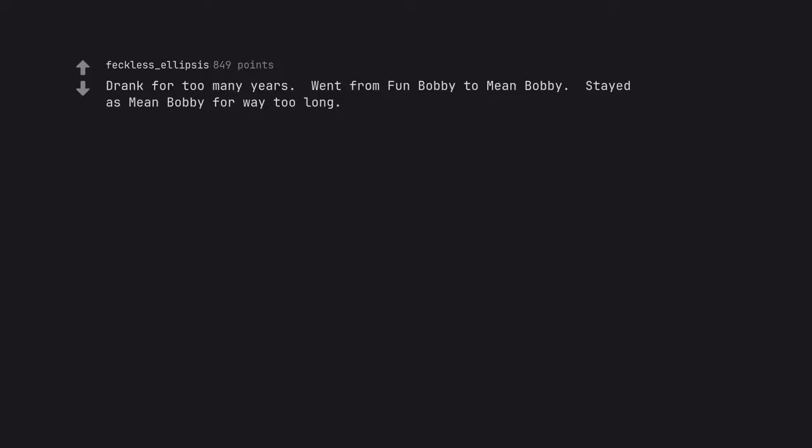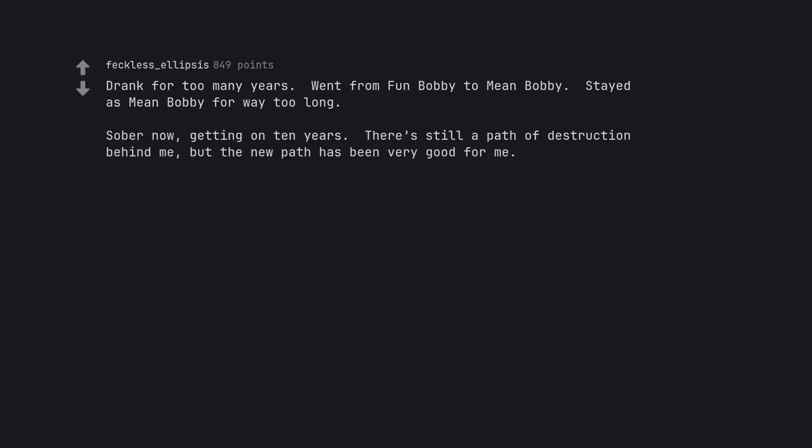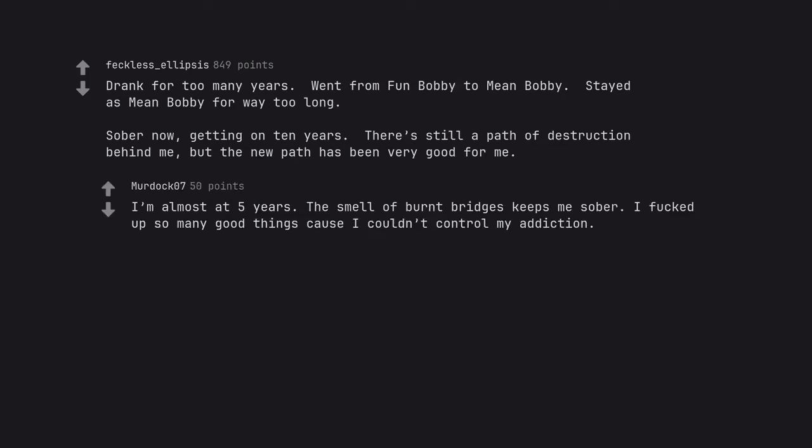Drank for too many years. Went from fun bobby to mean bobby. Stayed as mean bobby for way too long. Sober now, getting on 10 years. There's still a path of destruction behind me, but the new path has been very good for me. I'm almost at 5 years. The smell of burnt bridges keeps me sober. I fucked up so many good things cause I couldn't control my addiction.